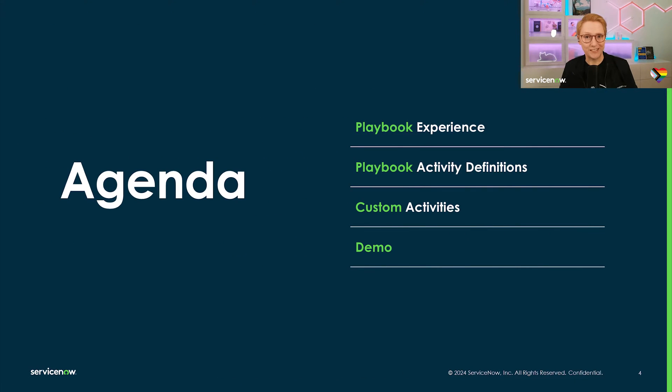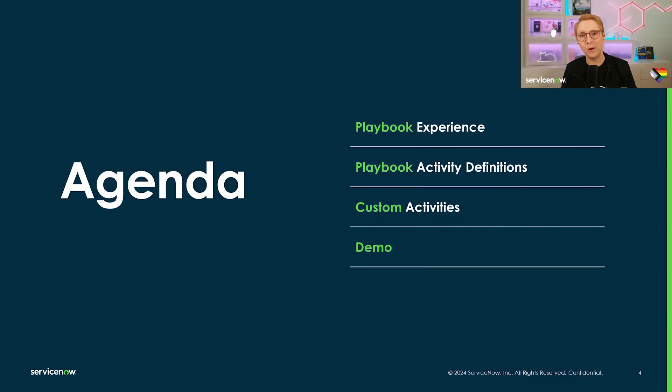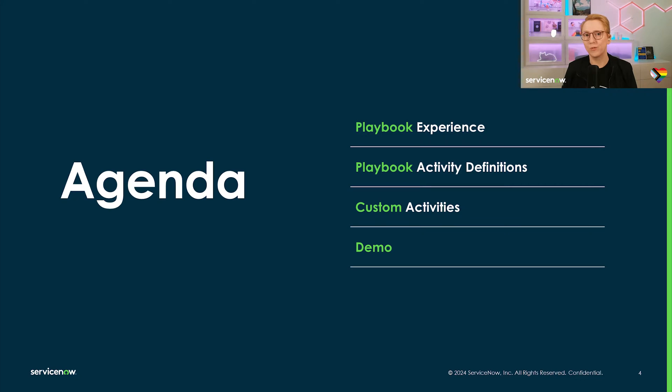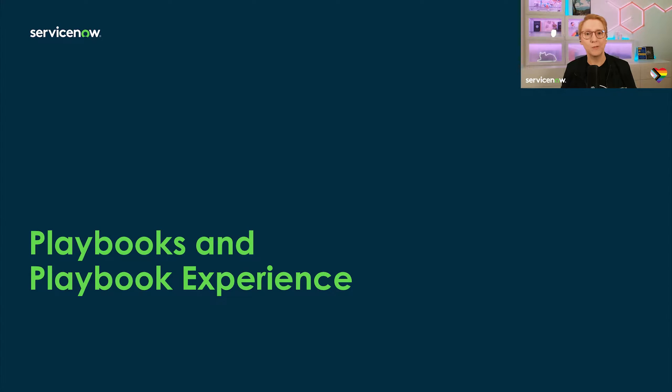And here's our agenda for today. First, let's look at the bigger picture about playbooks and playbook experience. Next, I'll give an overview of the different parts needed for playbook activities. Then we'll look at the steps to create a custom activity, followed by a quick demo and resources. And with that, we'll get right into things.